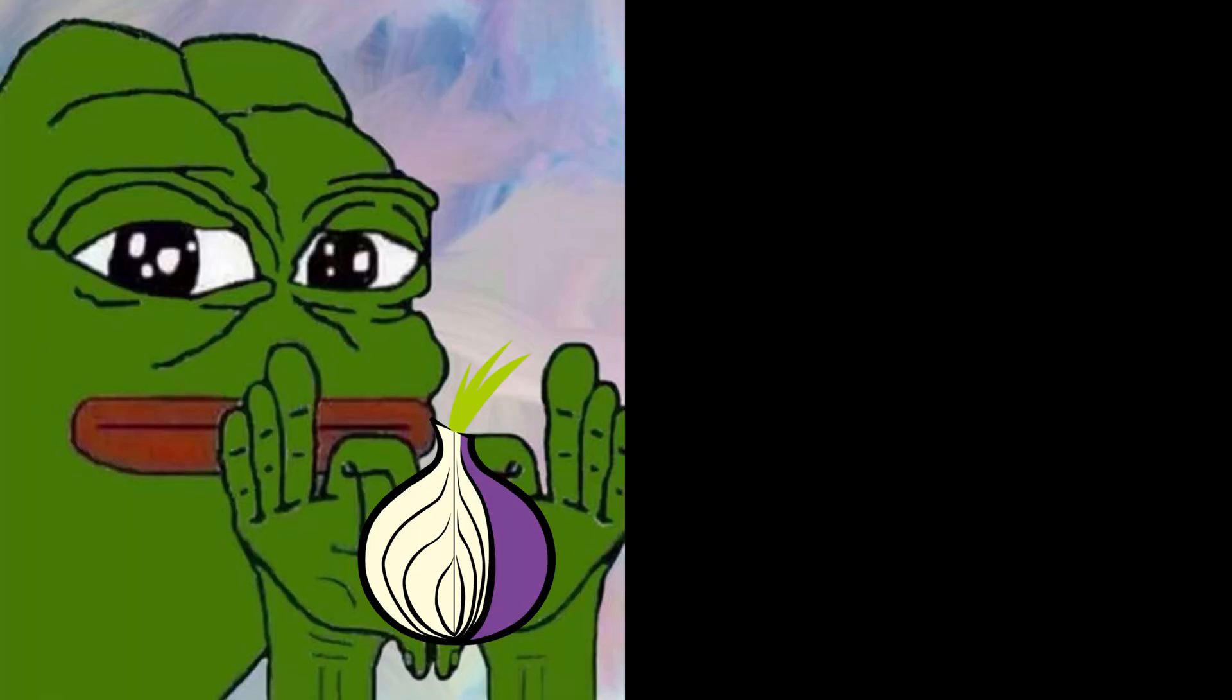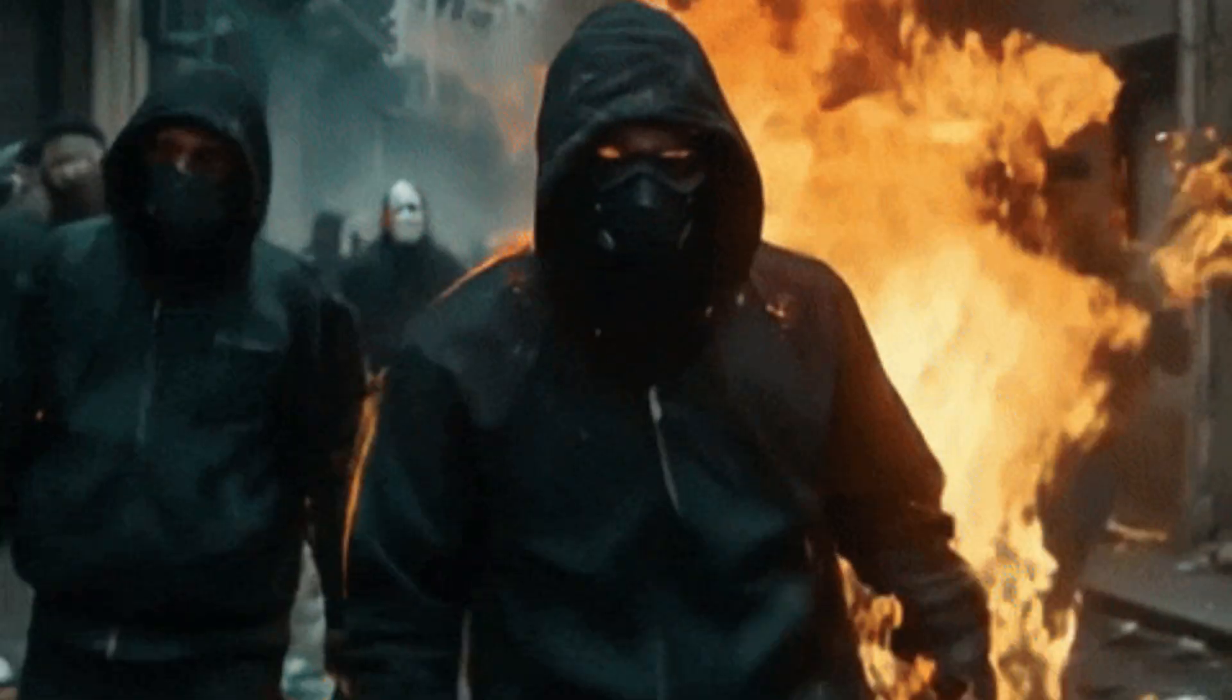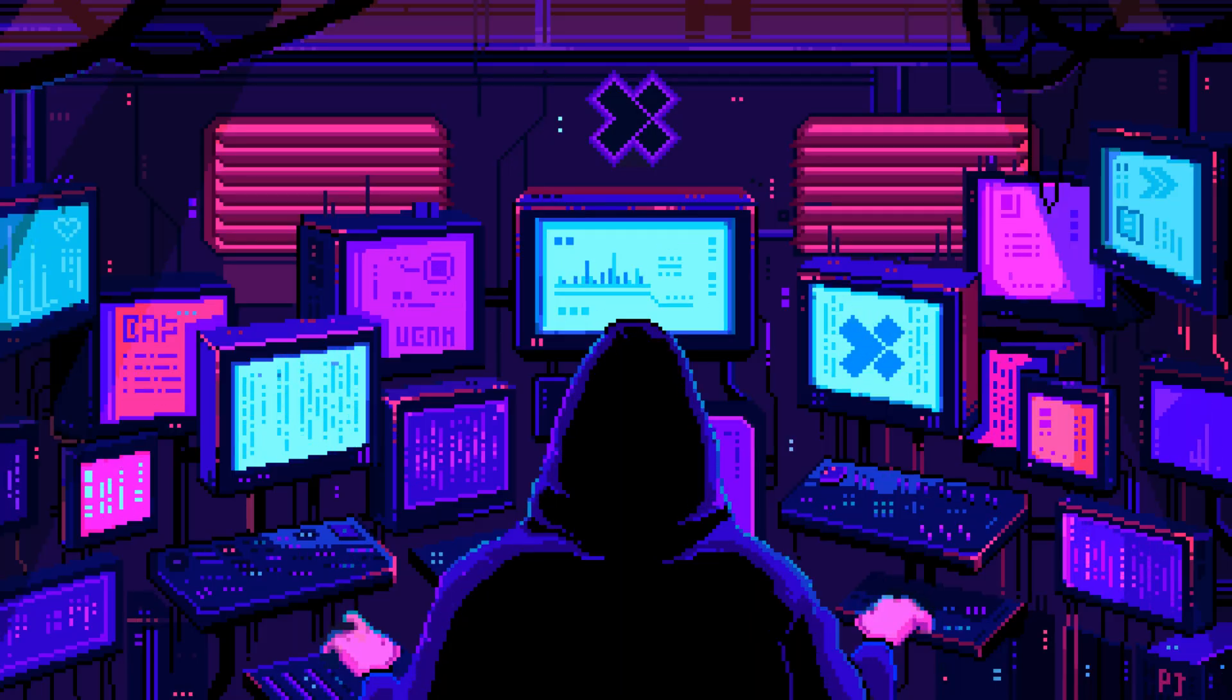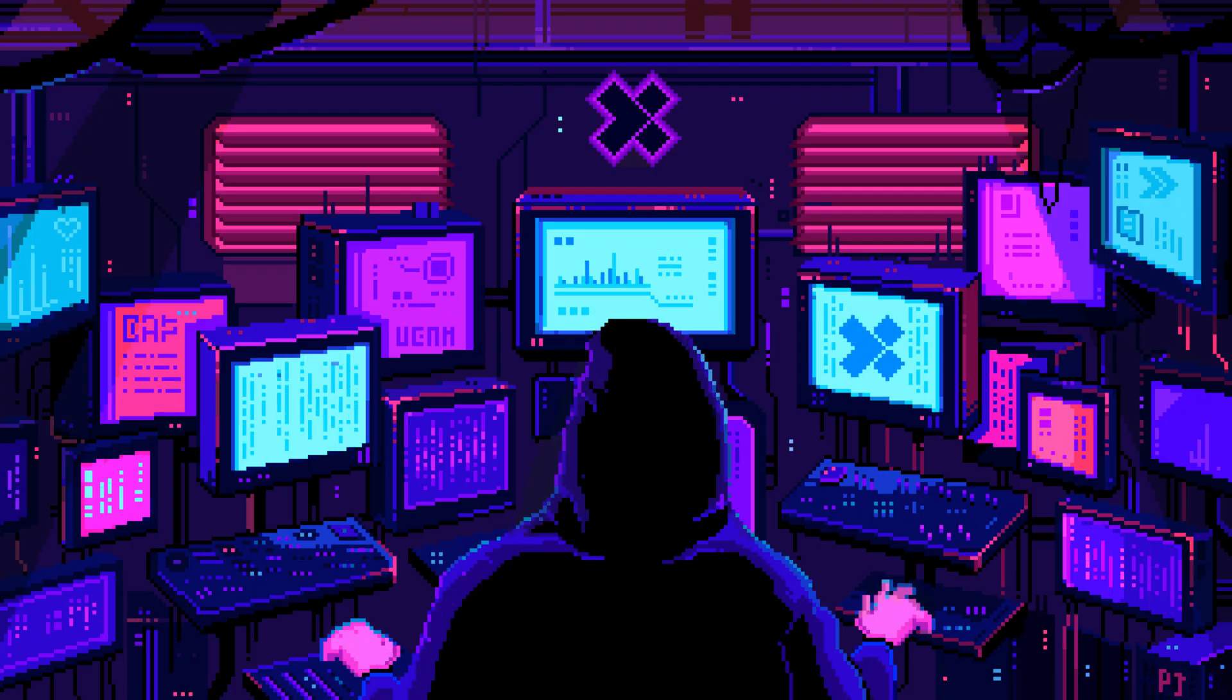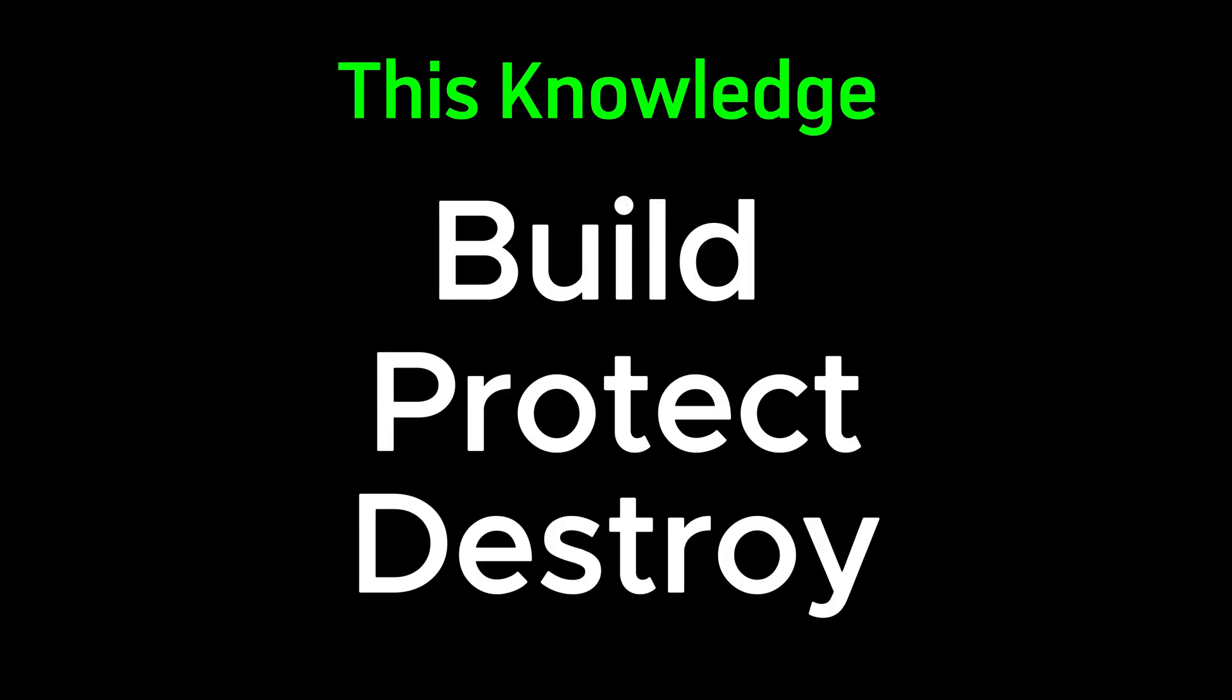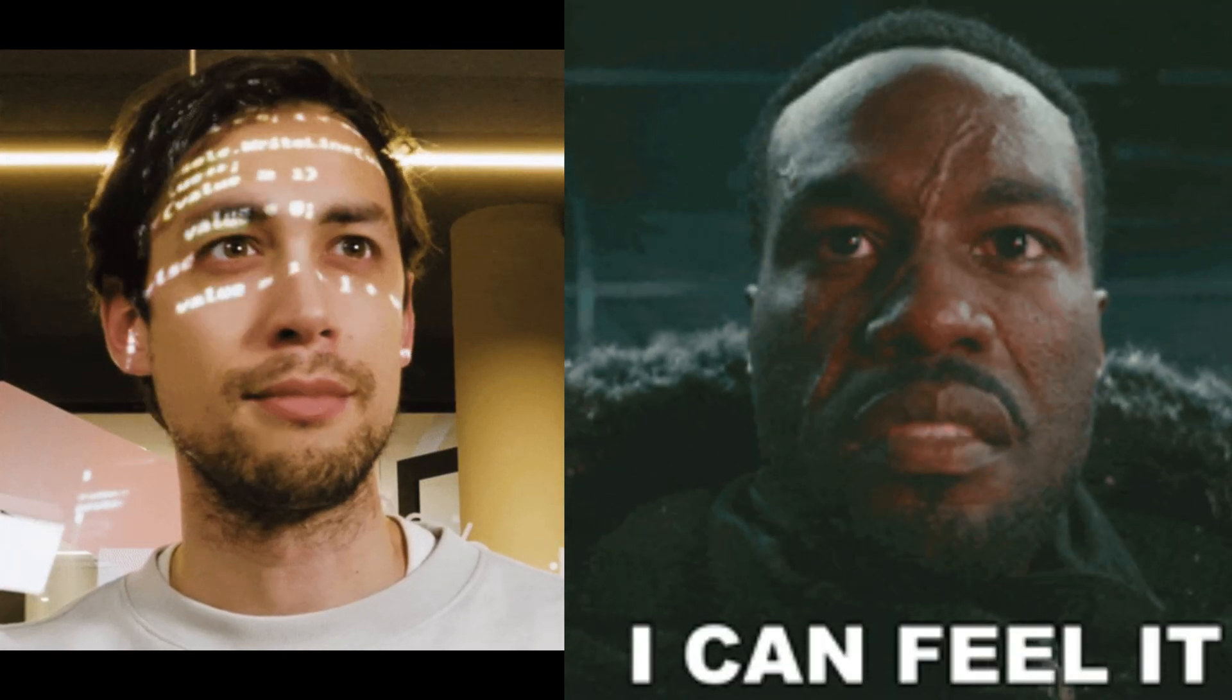So now you know, Tor isn't just a browser. It's a weapon, a shield, and a doorway to a digital underworld where only the bold survive. Hackers use it to vanish, operate in the shadows, and pull off moves that most people can't even imagine. But remember, with that kind of power comes responsibility. This knowledge can build, protect, or destroy. It all depends on how you use it. If you felt that dark energy. If you learned something new today. If your mindset just leveled up.